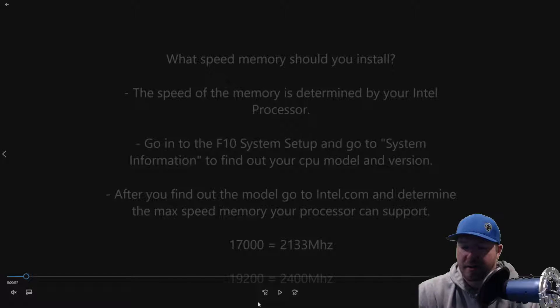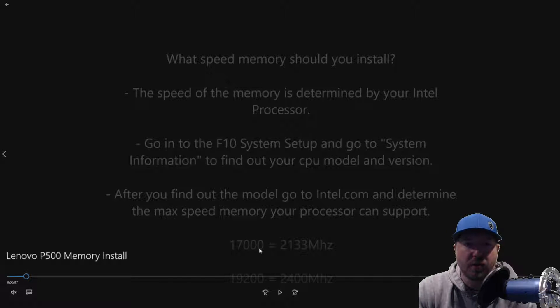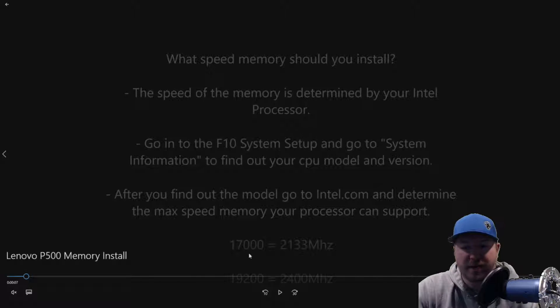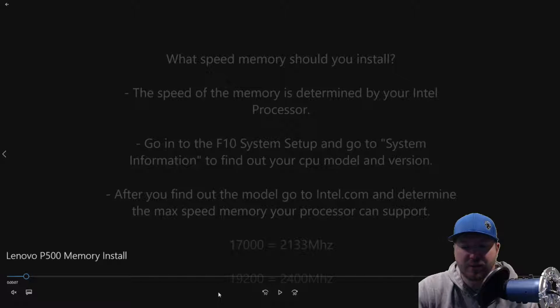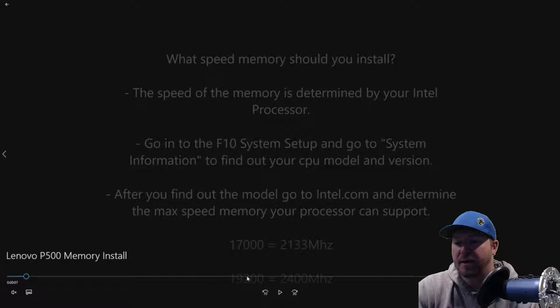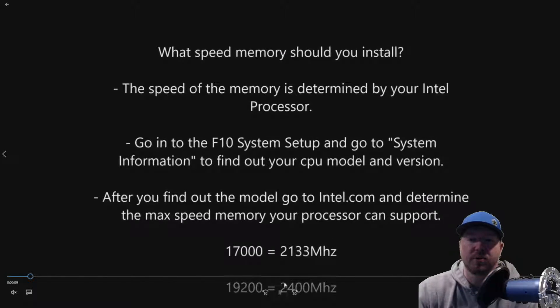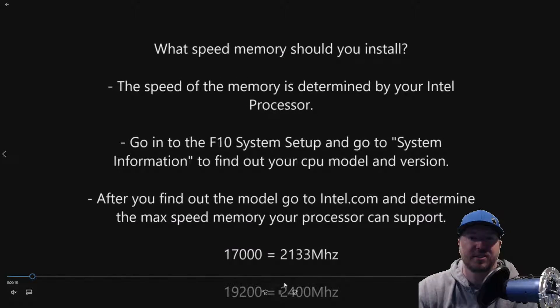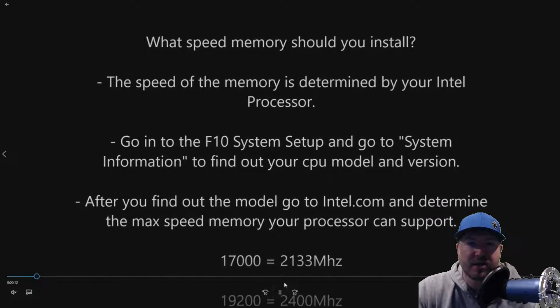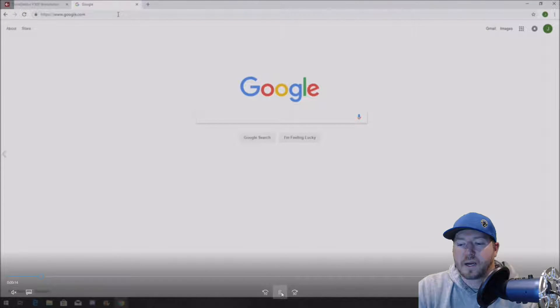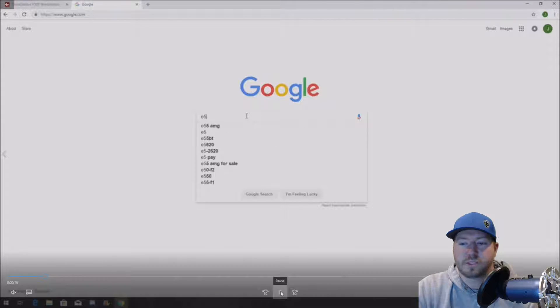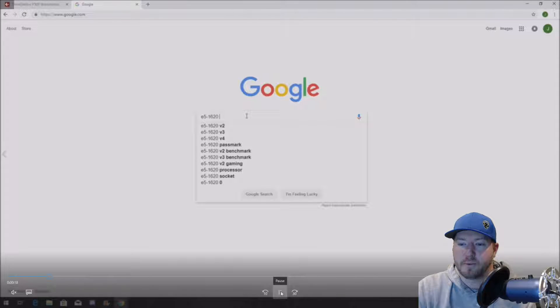And then a little guide here. Sometimes it's hard to tell what speed memory to run at. If you have 1700 memory, it runs at 2133 megahertz. If you have 19200 memory, it runs at 2400 megahertz. Alright, so we're going to actually show you how to look up your processor on Intel's website and show you how to determine what speed you should install if you are installing new memory.